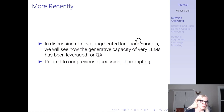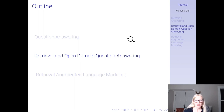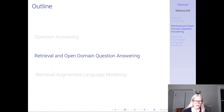When we discuss retrieval augmented language models, we will see how the generative capacity of very large language models has been leveraged for question answering, which is going to come full circle with our previous discussion of prompting. That's question answering — please remember to go to the video on open domain retrieval and question answering, and also on retrieval augmented language models. I'm going to upload this one before my computer crashes again.